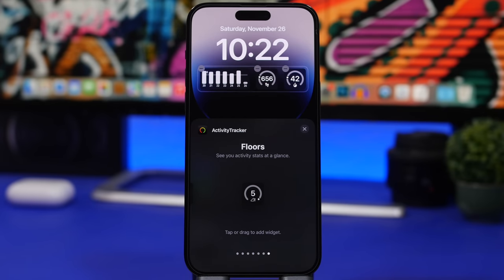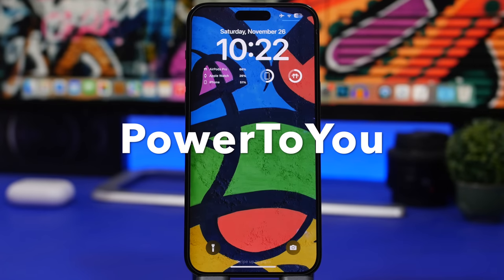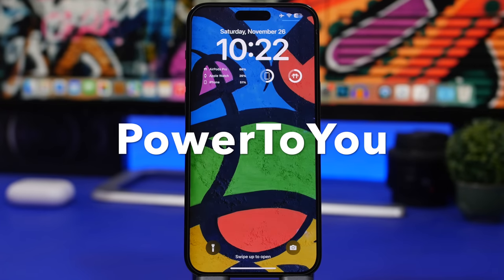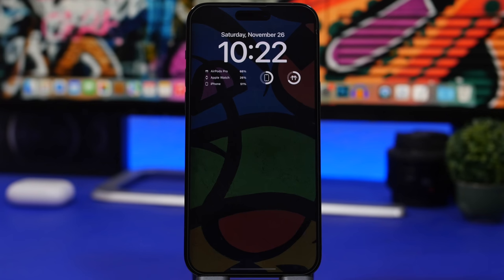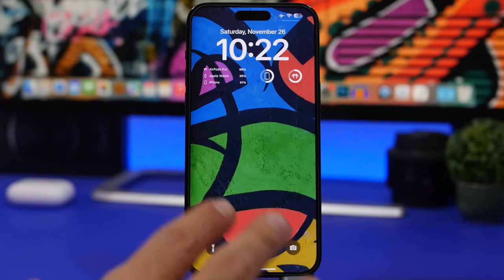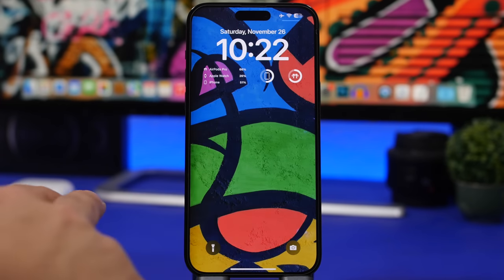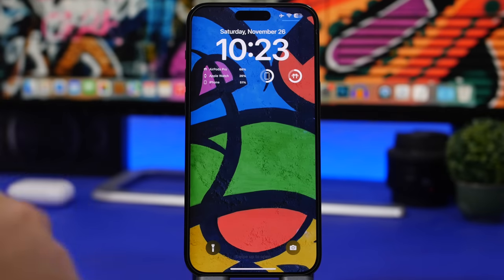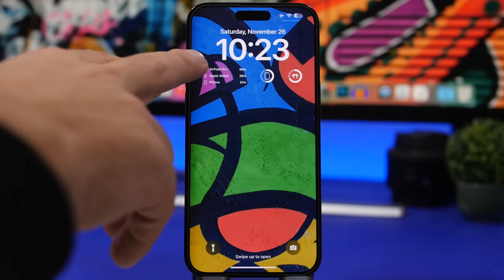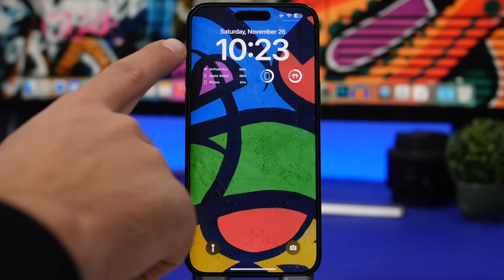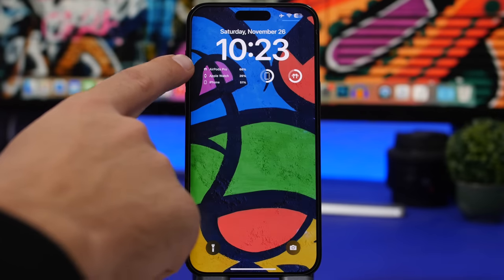Next up is Power to You. This app adds the batteries of your devices right on your lock screen. It lets you track battery percentages on all of your Apple devices, as long as the app is installed on those devices. For AirPods, it works through Bluetooth when connected. Here I have my AirPods Pro, Apple Watch, and iPhone all displayed with their battery percentages.